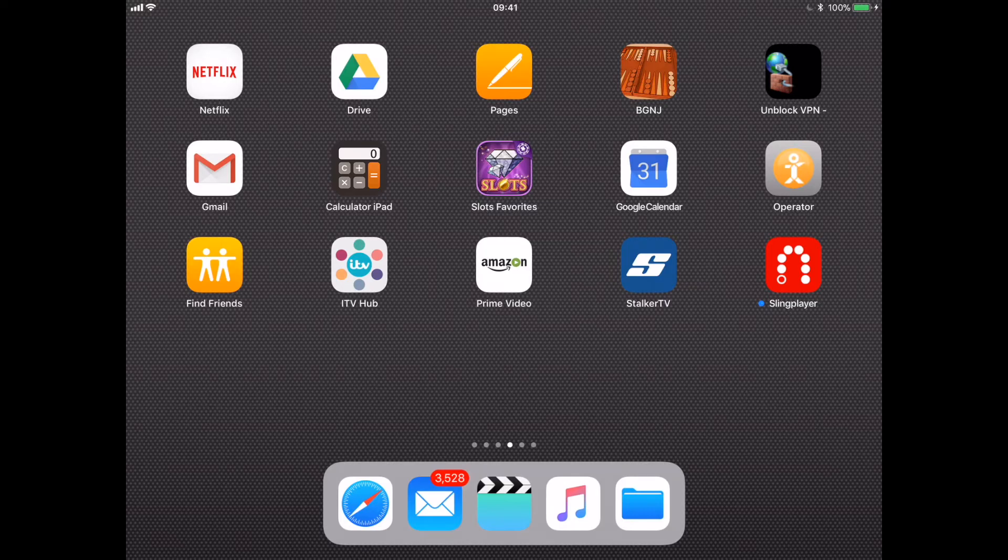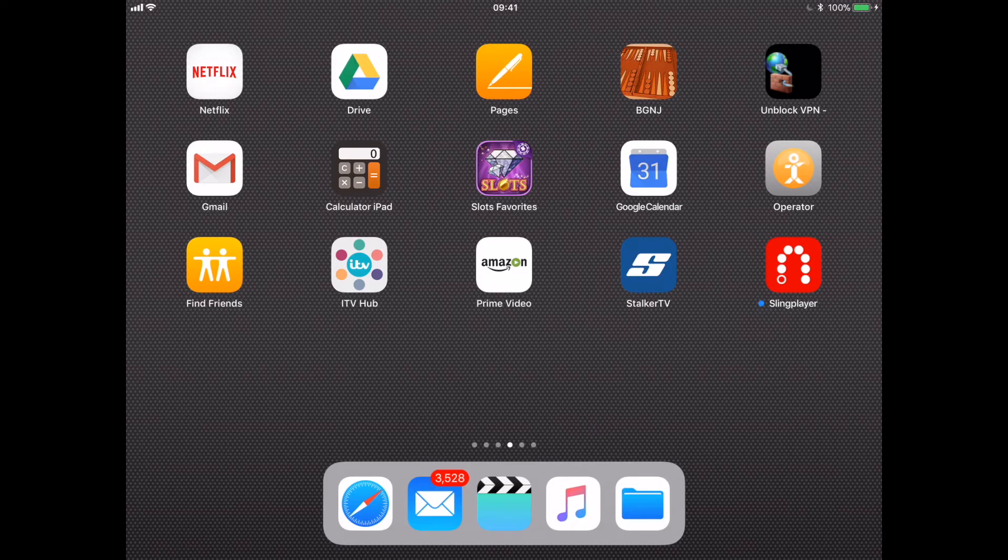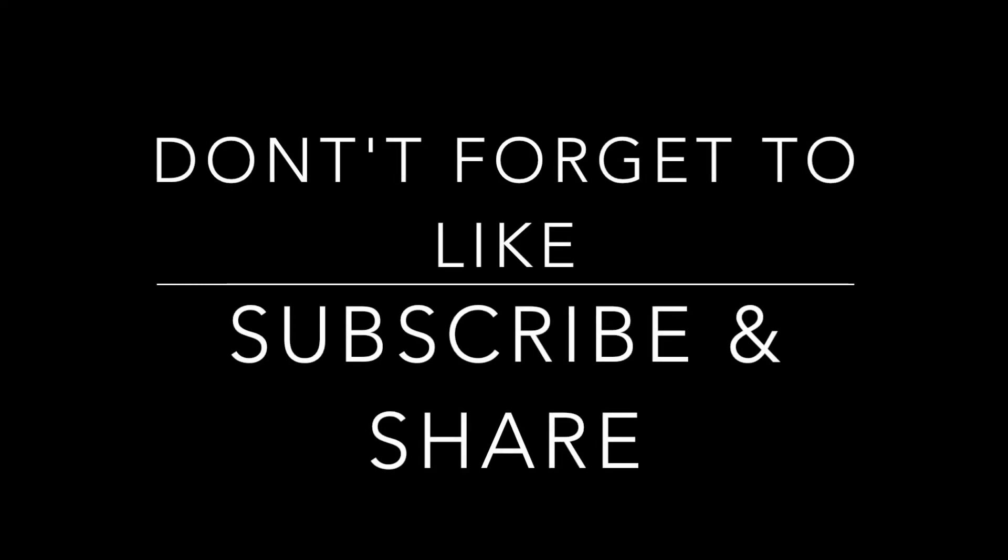I hope this is useful. We've got loads more iOS 11 tips and tricks going on board, loads of TV stuff, loads of VPN stuff. So please don't forget to like, subscribe and share.